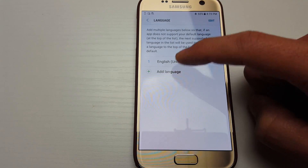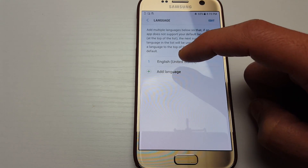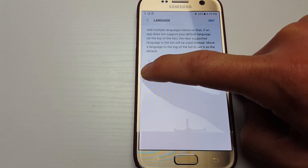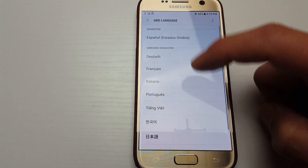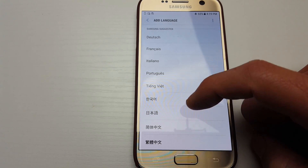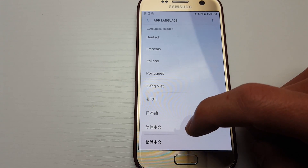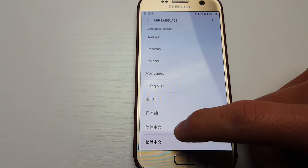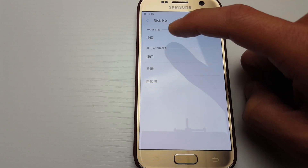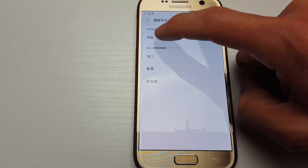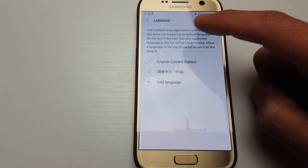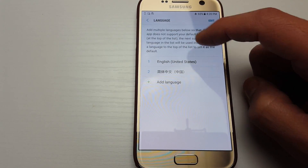If you don't have English in here, you need to tap on Add Language. I'll go ahead and add another language for this demonstration — I'll add Simplified Chinese.